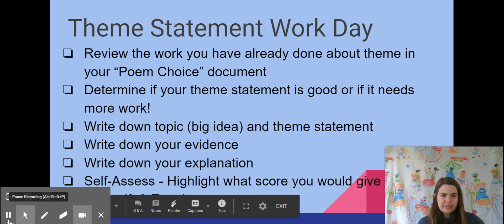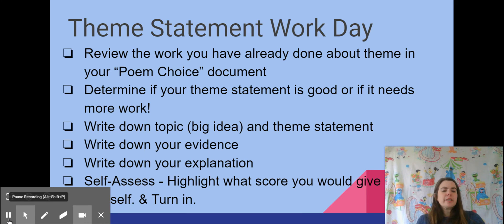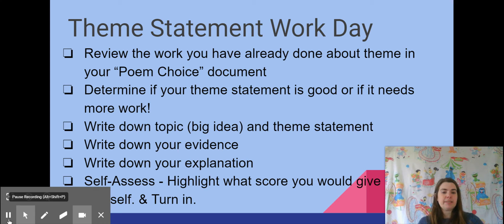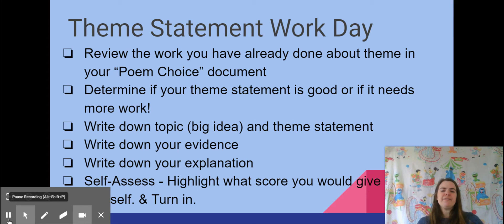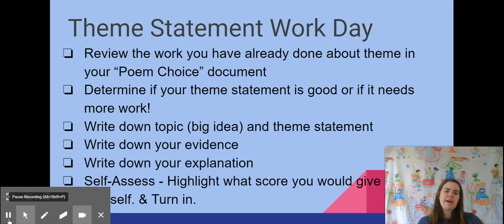So let's talk through our steps for success today. You are going to review the work that you have already done about theme in your poem choice document. You should have already picked your topic, written a theme statement, and gotten feedback on that from me. Then you're going to determine if your theme statement is good or if it needs more work, using the comments and realizing what you've done.